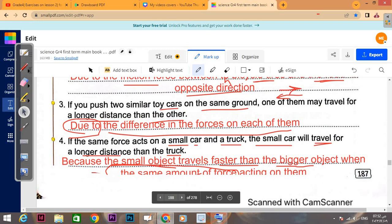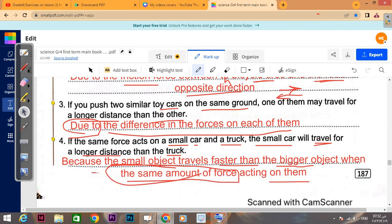Number three: if you push two similar toy cars on the same ground, one of them may travel for a longer distance than the other — due to the difference in the forces applied on each of them.